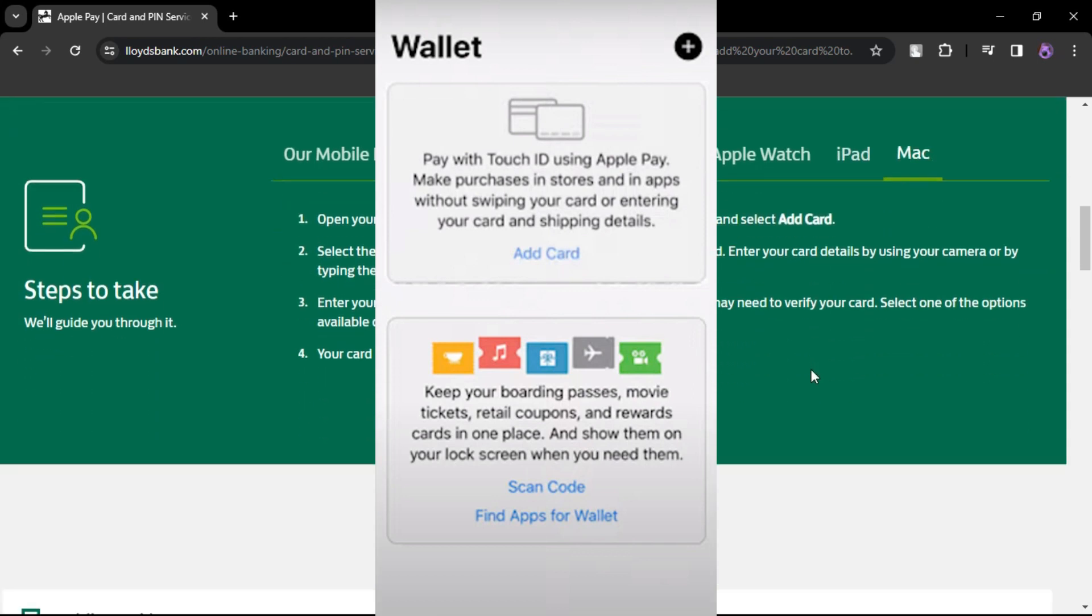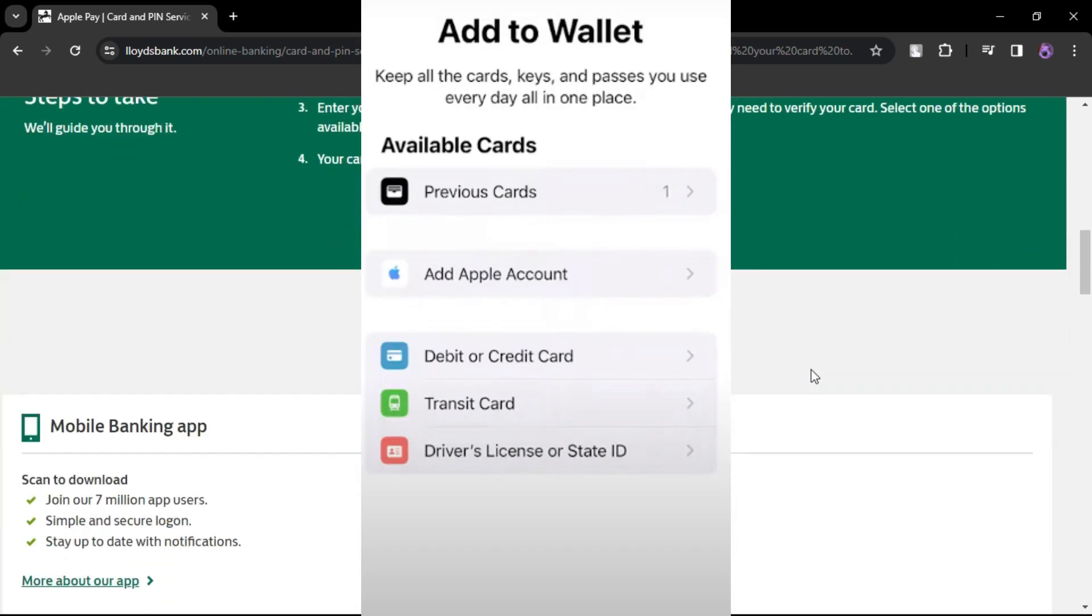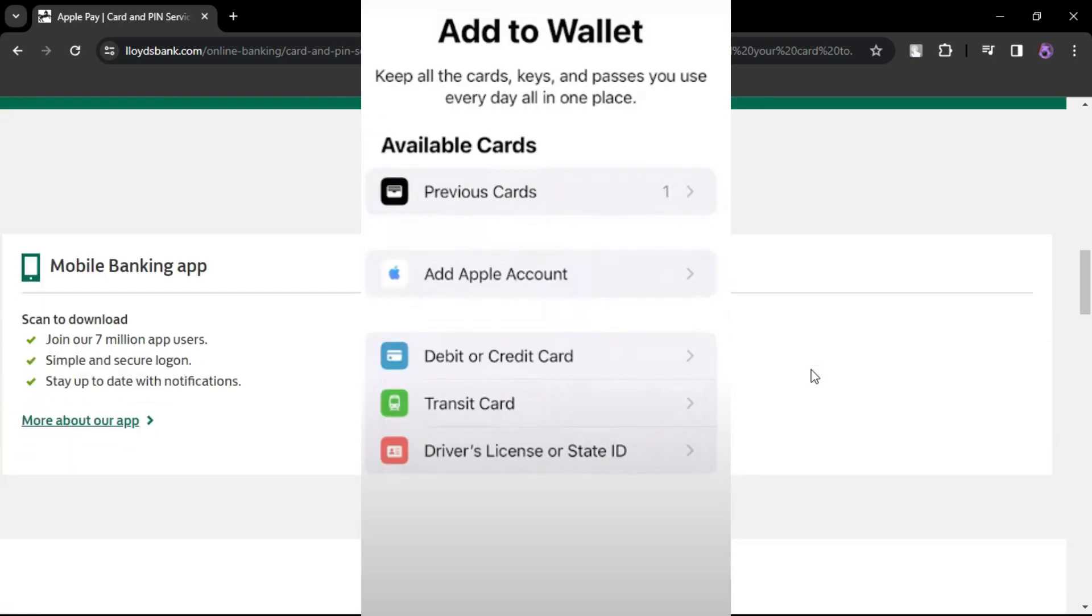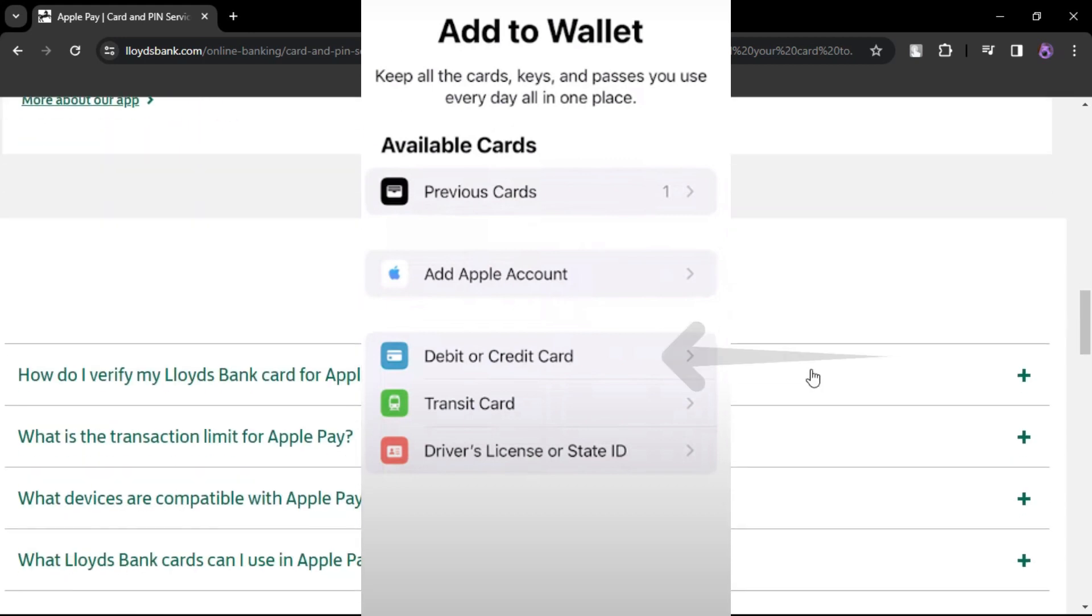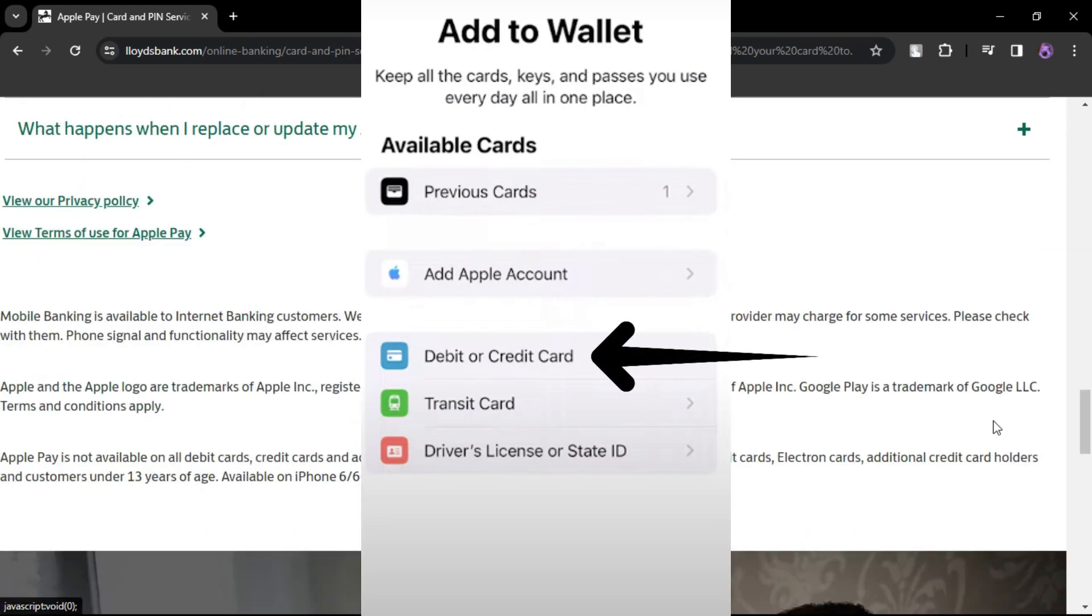When prompted, choose the Add to Wallet option. You'll likely be presented with card options. Select Debit or Credit Card as applicable.